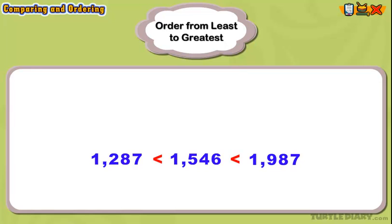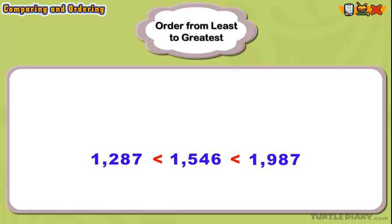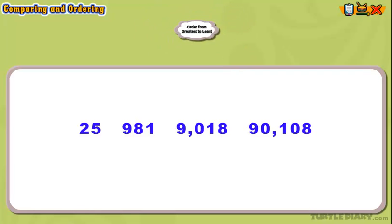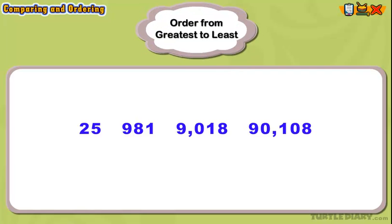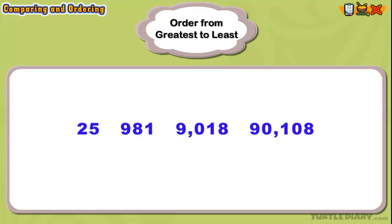Let's look at another example of ordering numbers. This time, we will order the numbers from greatest to least. Take a look at these four numbers. The first thing we notice is that each number has a different place value, or a different number of digits.